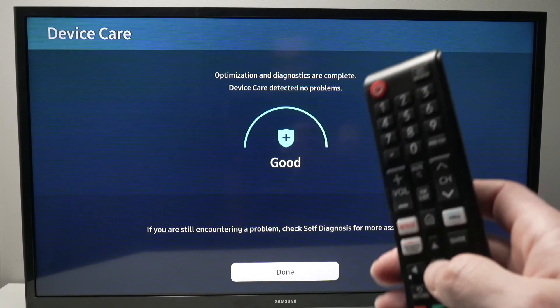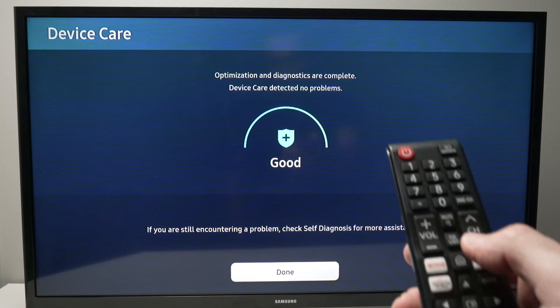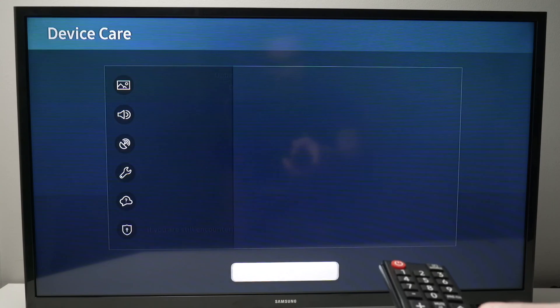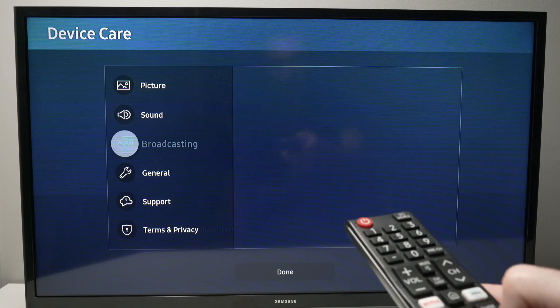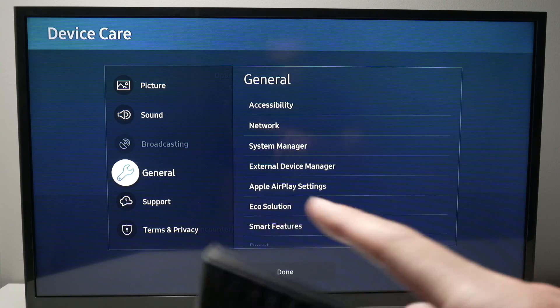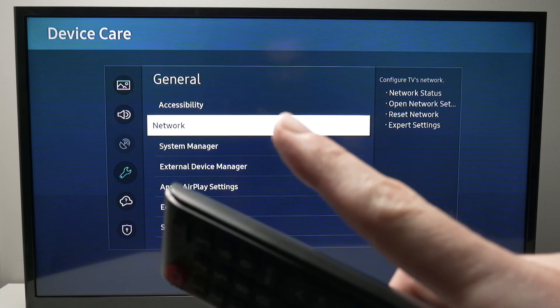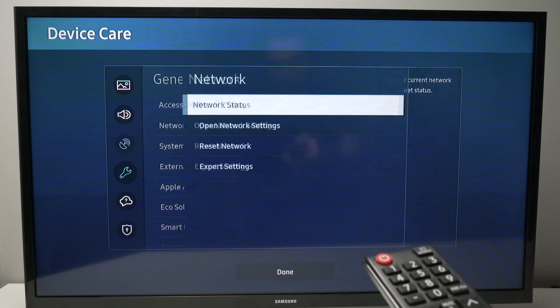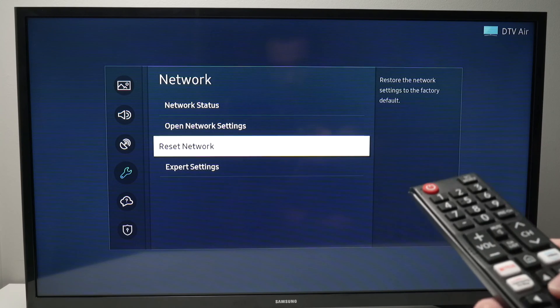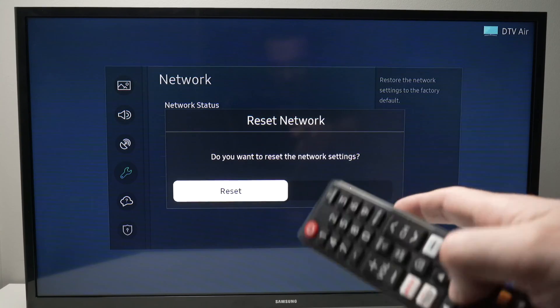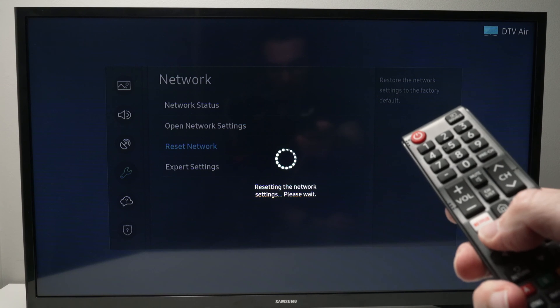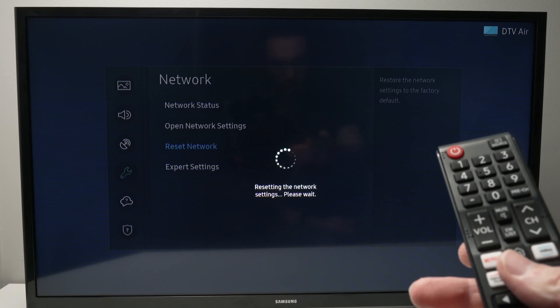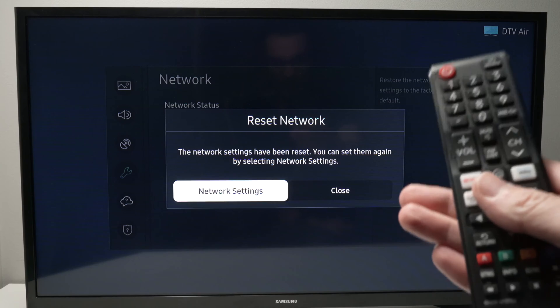Finally if this didn't work, what we can do is to go into the settings room again. Then go down, select general, go down, select network, go down and select reset network. This will simply delete the Wi-Fi settings of your Samsung TV because maybe your problem was related to your internet rather than the app itself.